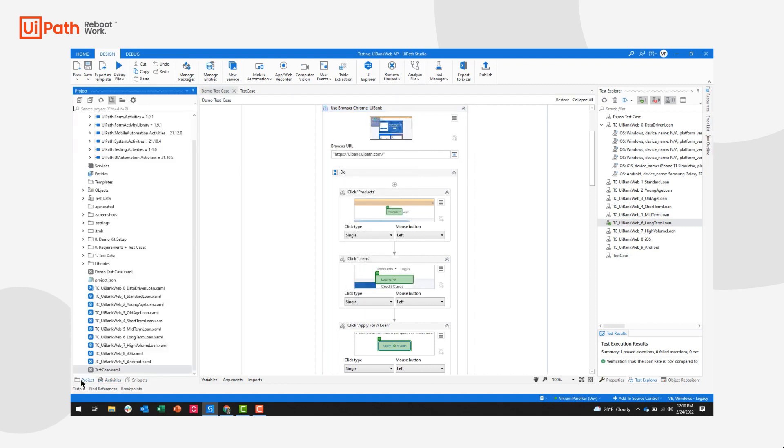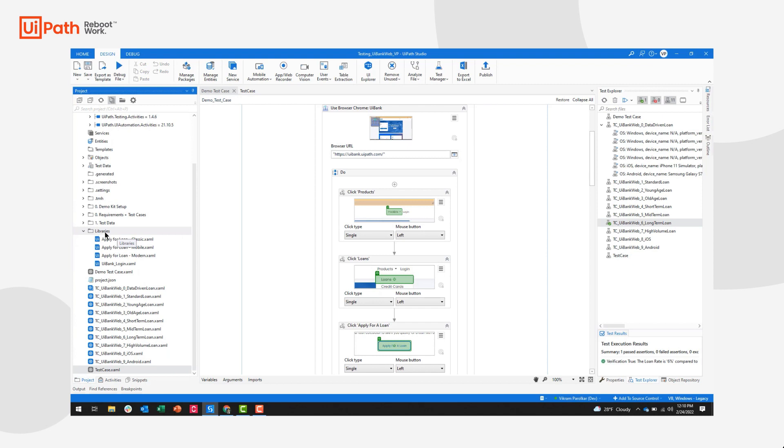And that's exactly what I've done here. So in my project pane, you'll see I have a series of reusable libraries that I've used in order to apply for a loan. And anytime I want to use these in a specific test case,